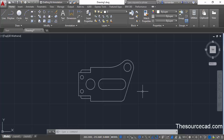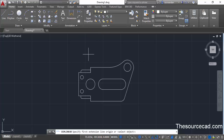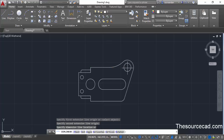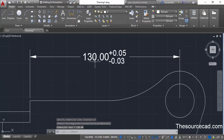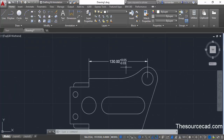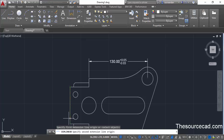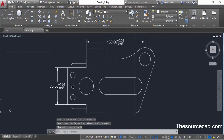Now let's go and add dimensions to the drawing. Let's start with a linear dimension — click at a starting point, then the next point, and place the dimension. You'll see that we now have the base dimension along with the upper limit of tolerance and lower limit of tolerance. In a similar way you can assign different values of dimension with the same tolerance values.